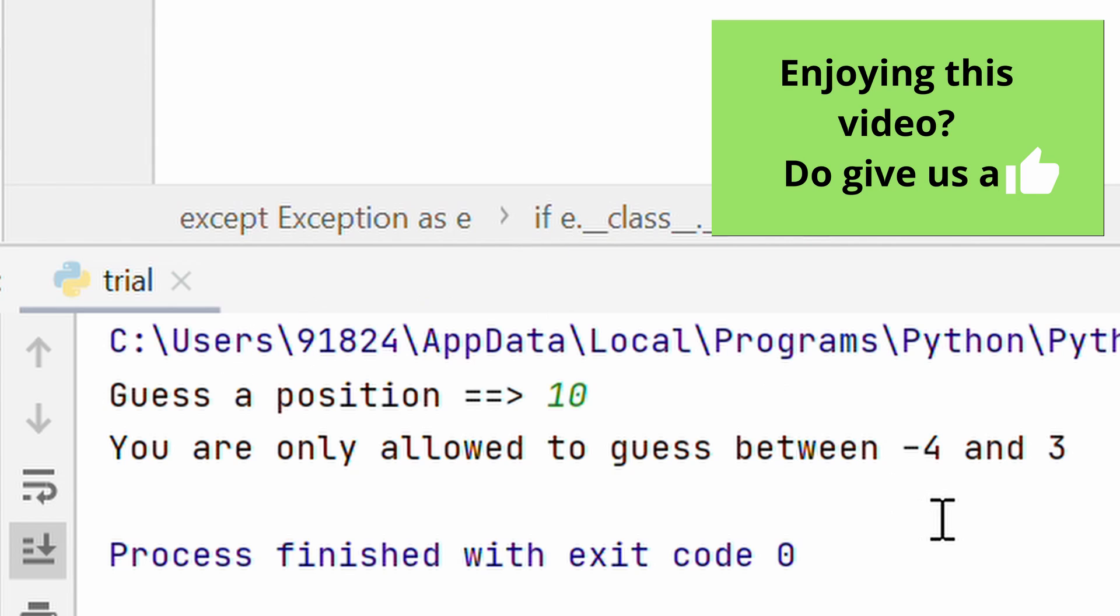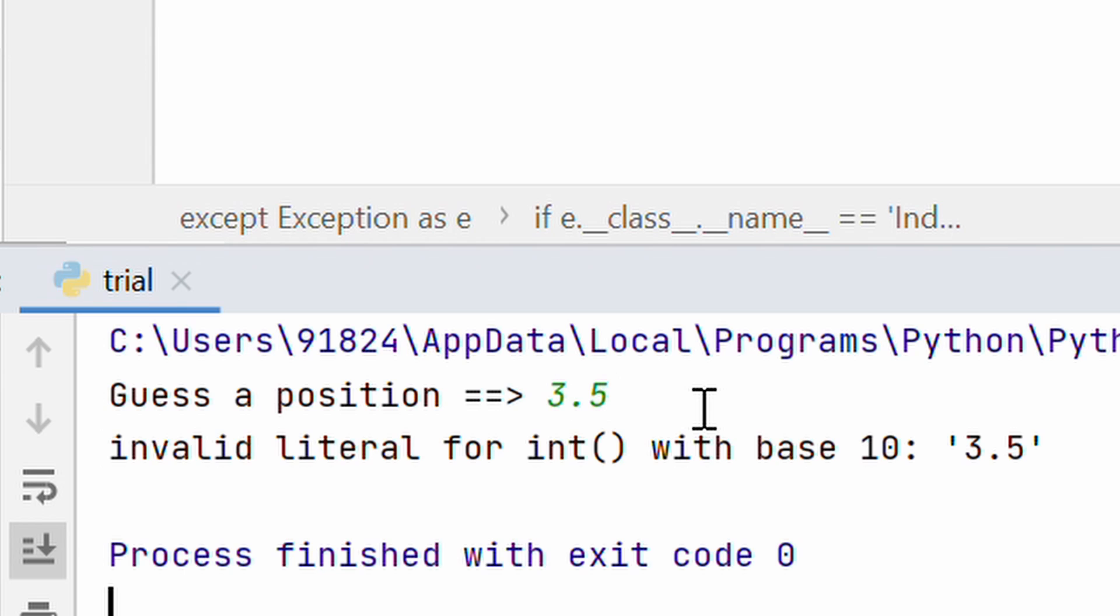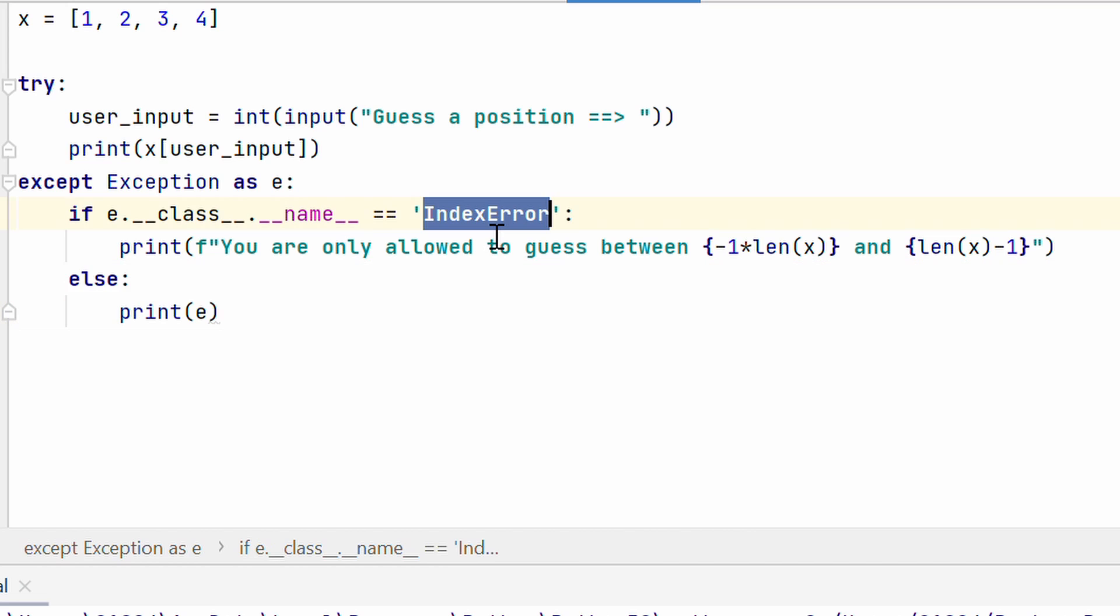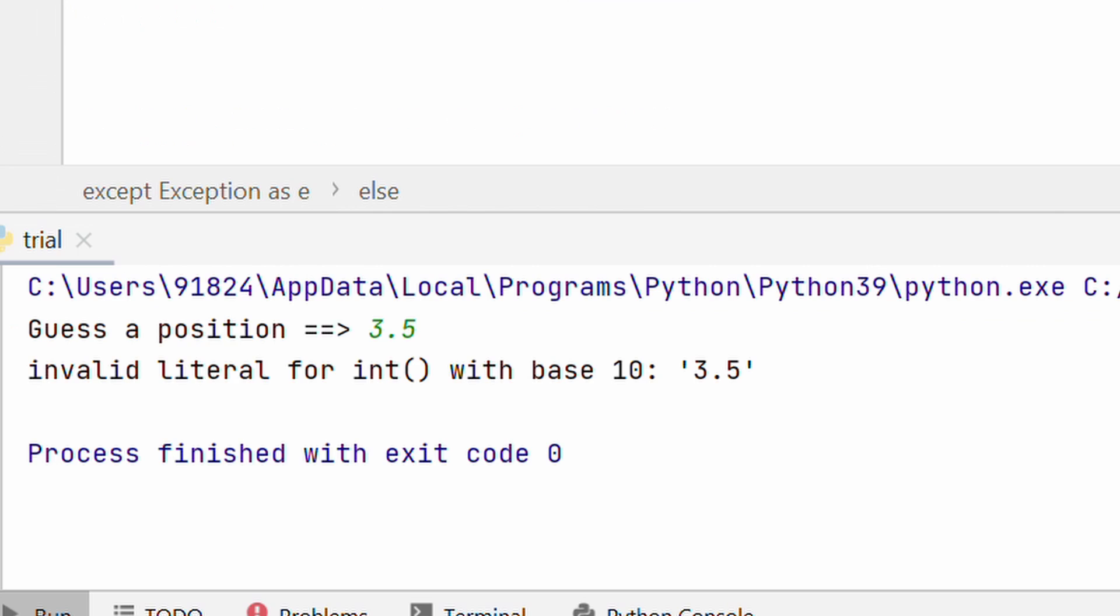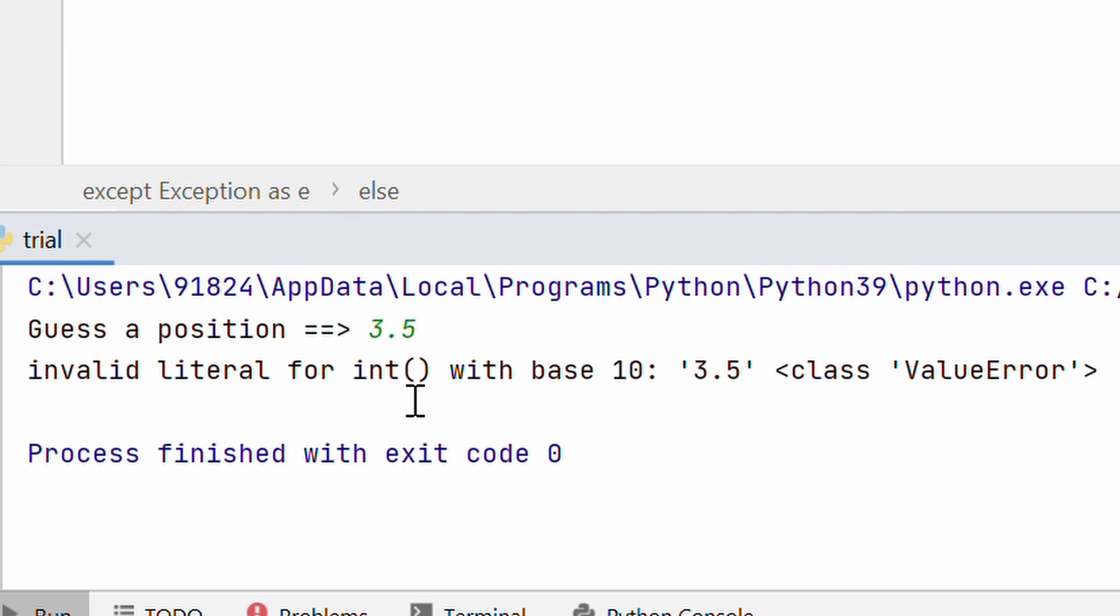Now, what if someone decides to put a float here? So, let's run it again. And now, guess a position, let me say 3.5. And then, it says invalid literal for int with base 10 3.5. Basically, it came here. So, print e. So, it was not an index error. It was a different kind of error. You can confirm that by using e.class. Let's run this again. And I can say 3.5 here. And then, it says class value error. So, we are not catching value error here. And that's why it's only printing out this.